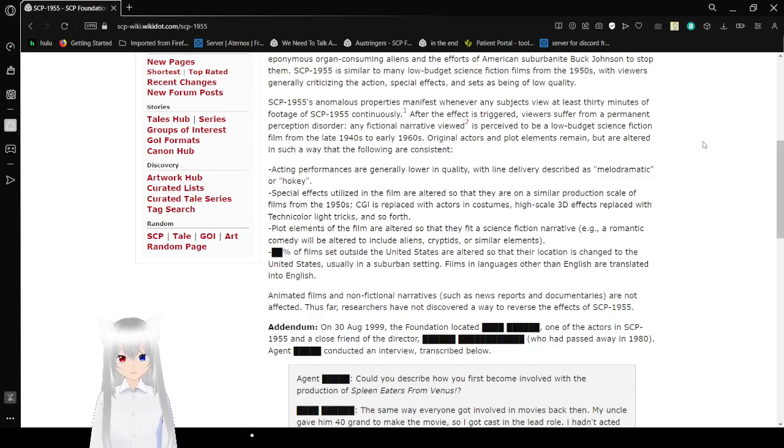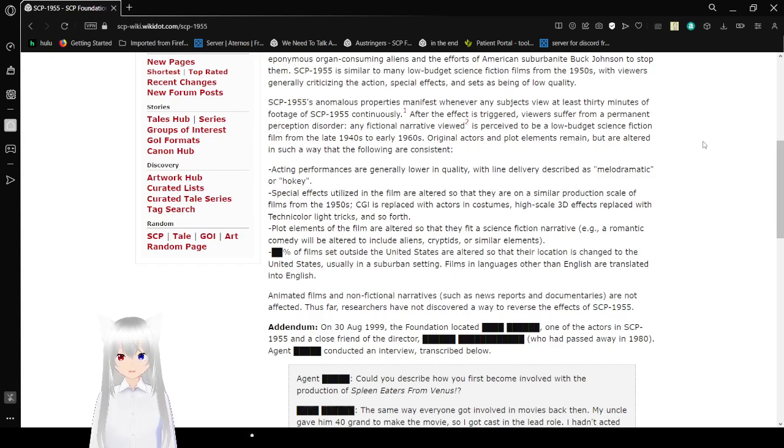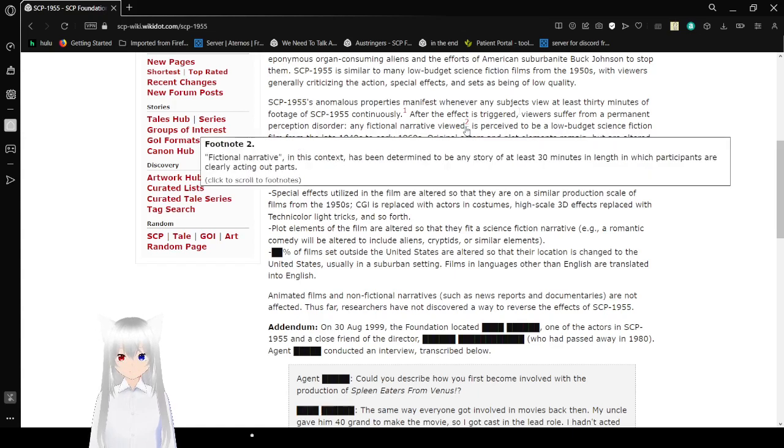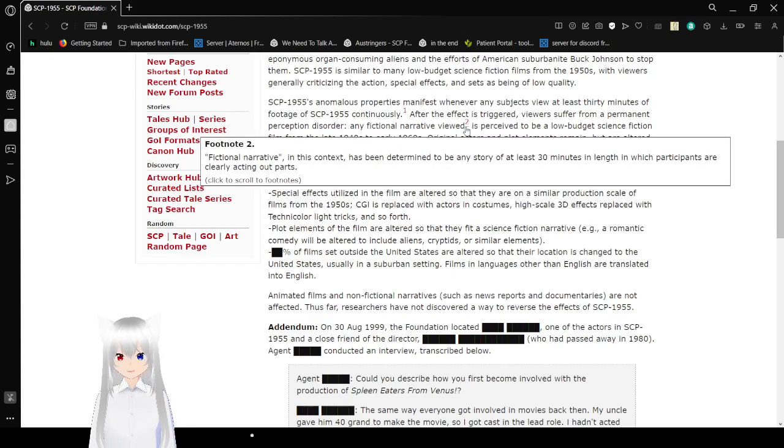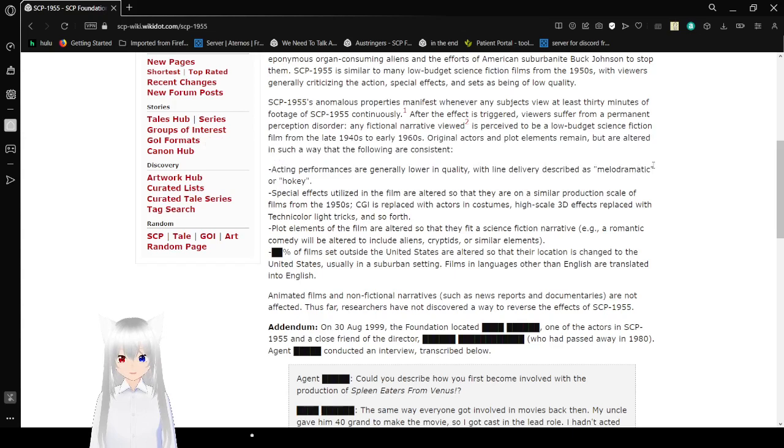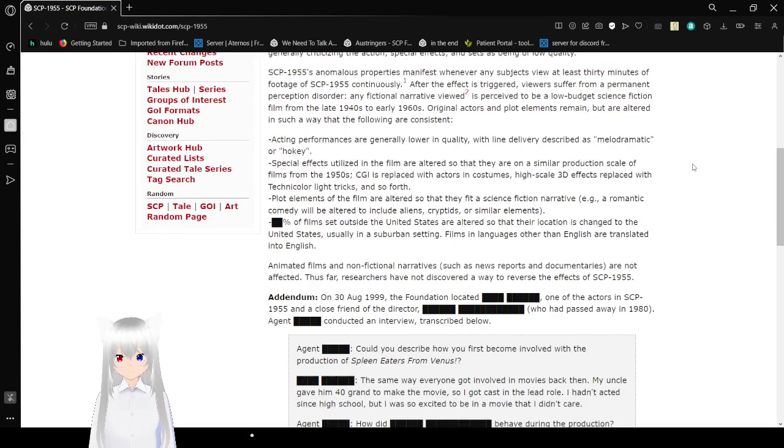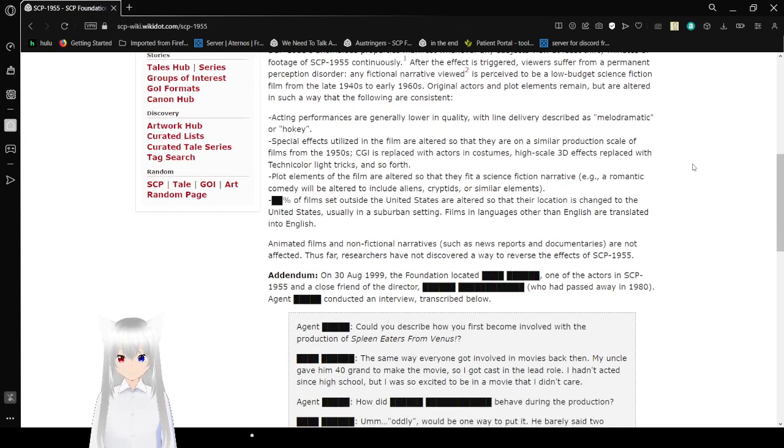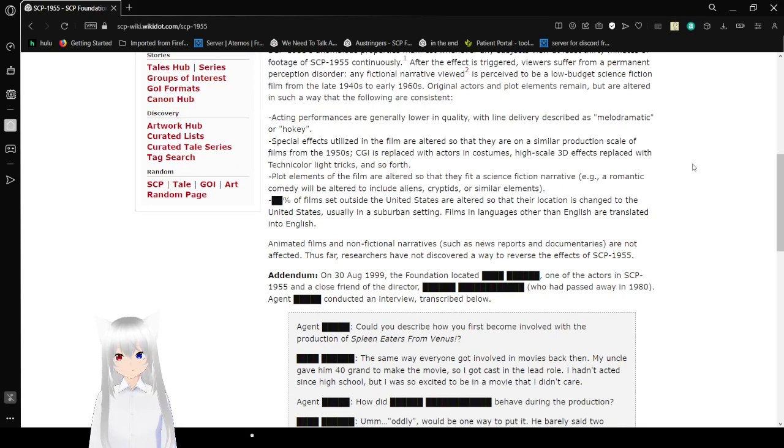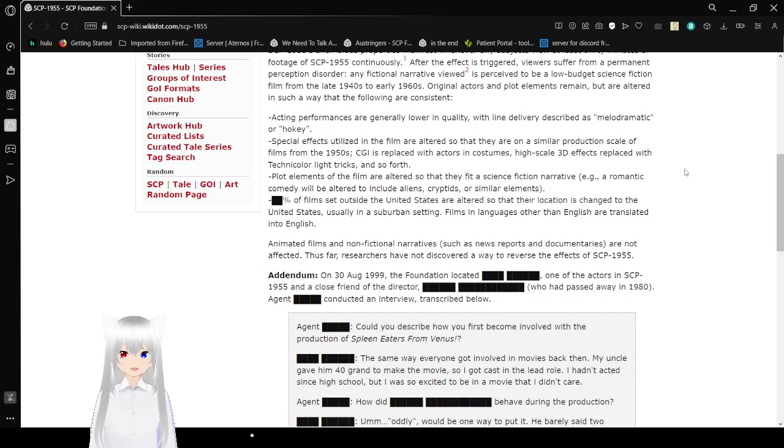After the effect is triggered, viewers suffer from a permanent perception disorder. Any fictional narrative viewed, fictional narrative in this context has been determined to be any sort of story of at least 60 minutes in length in which participants are clearly acting out parts, is perceived to be a low-budget science fiction film from the late 1940s to early 1960s. Do they have the radio voice? The original actors and plot elements remain, but are altered in such a way that the following are consistent.